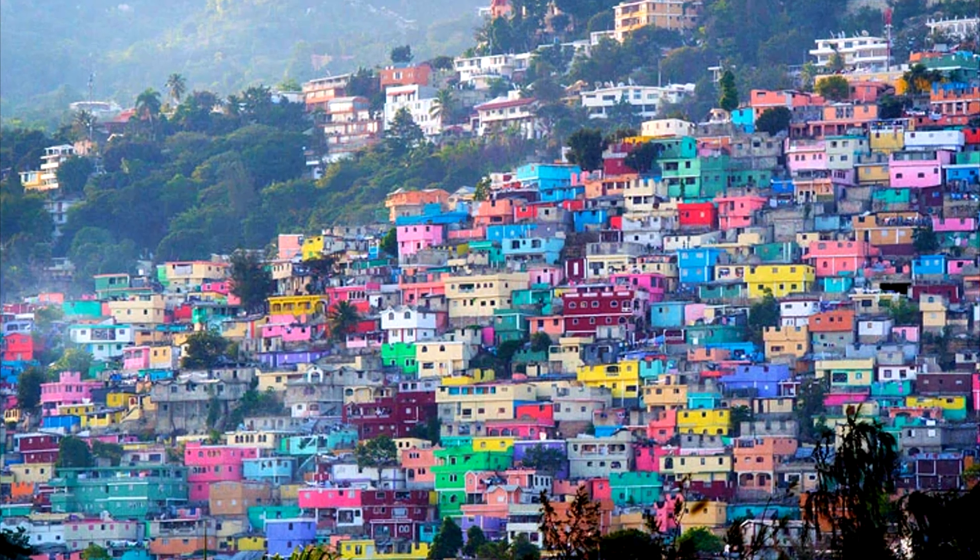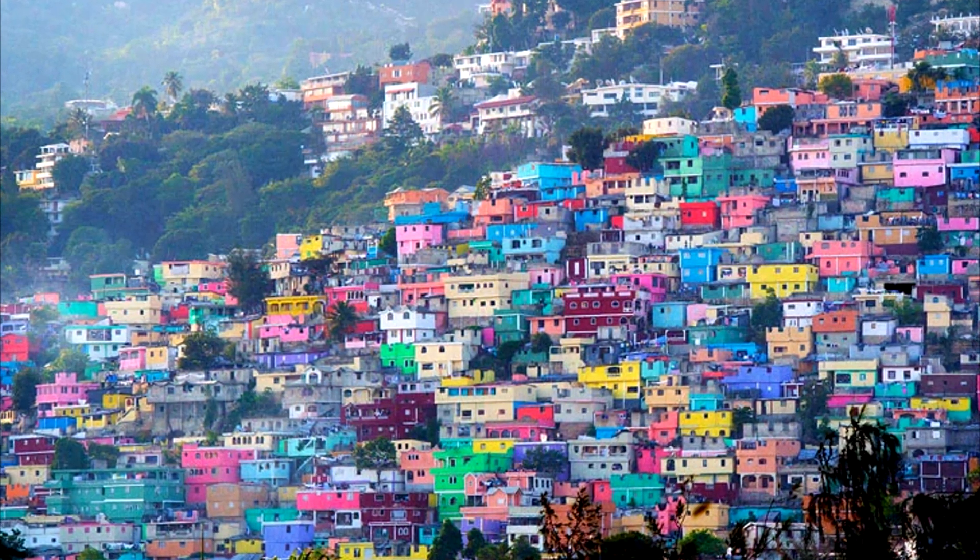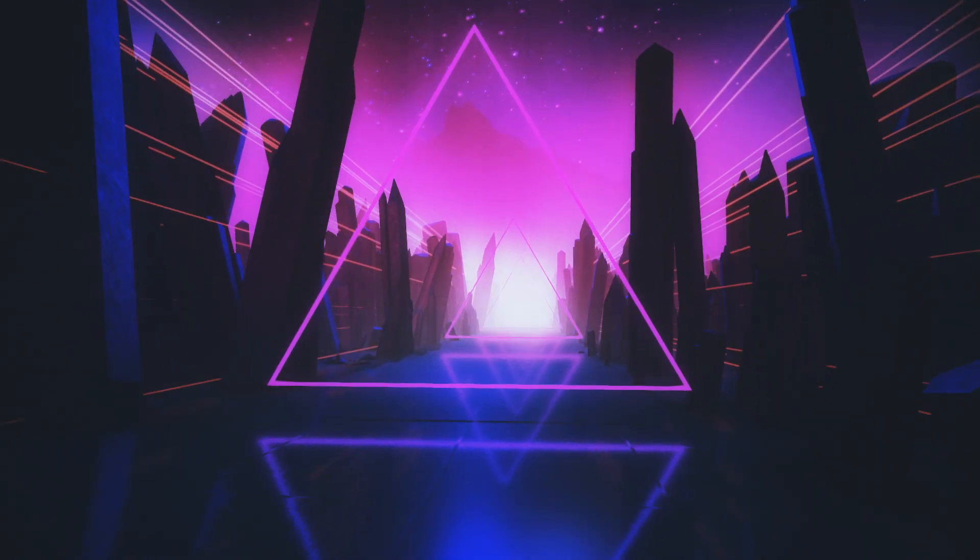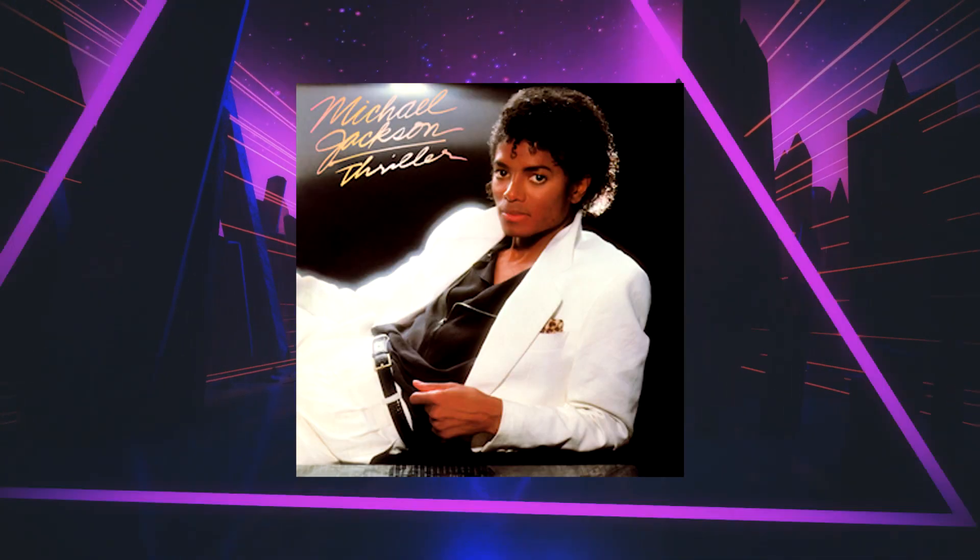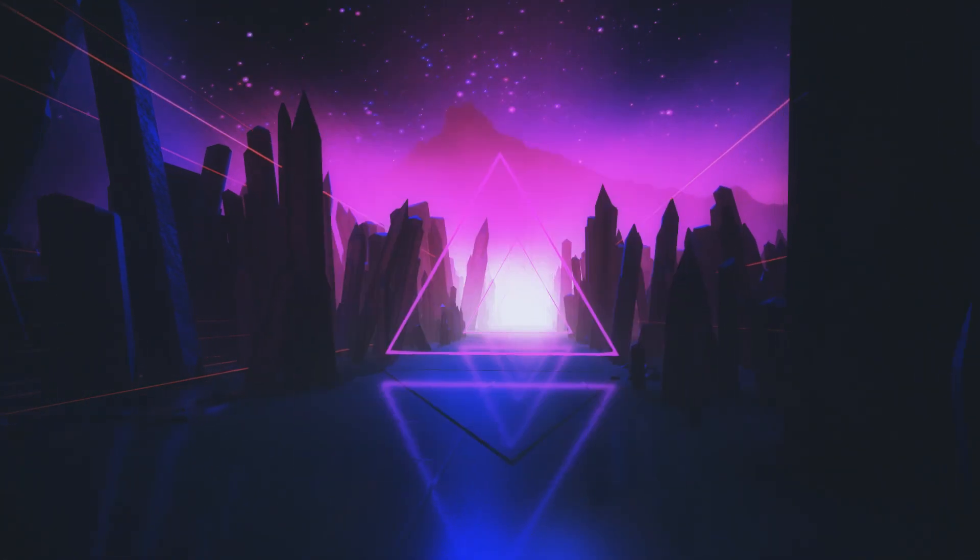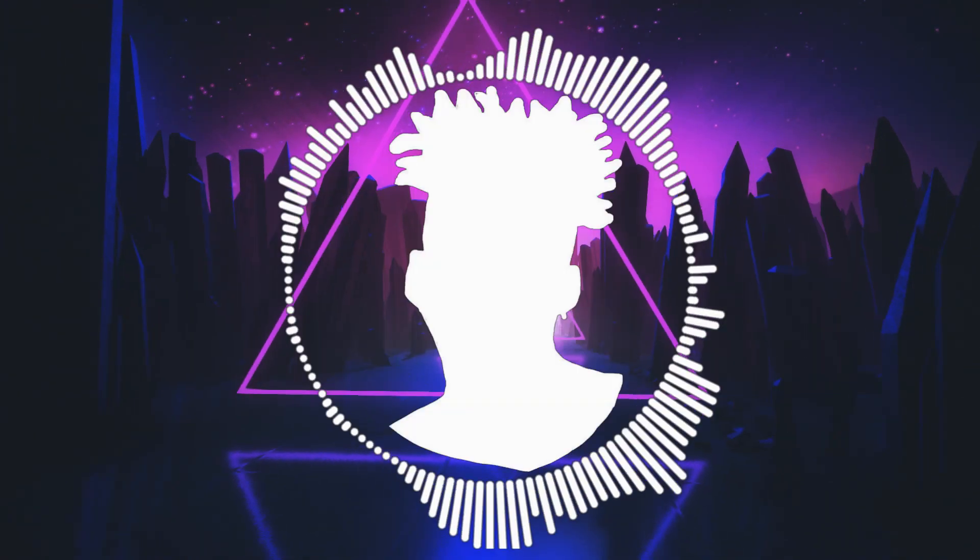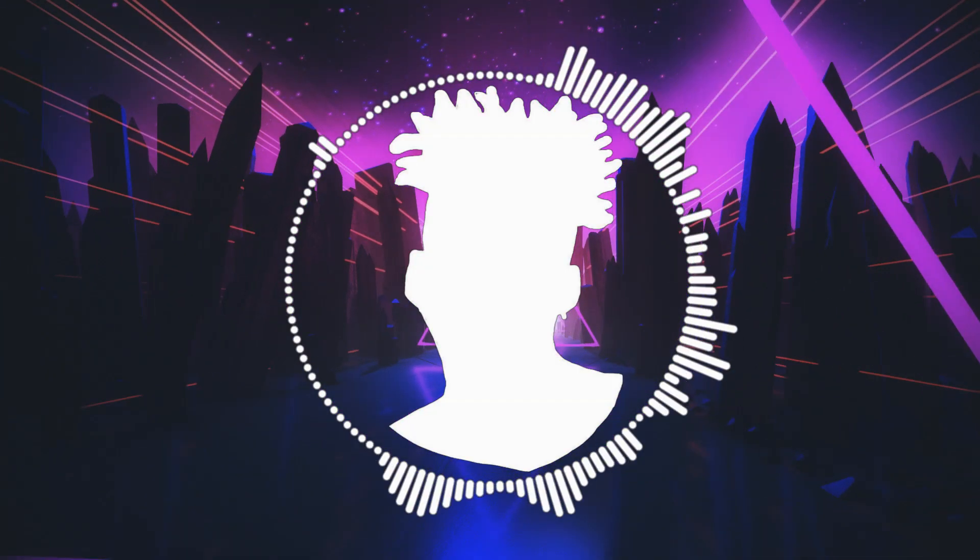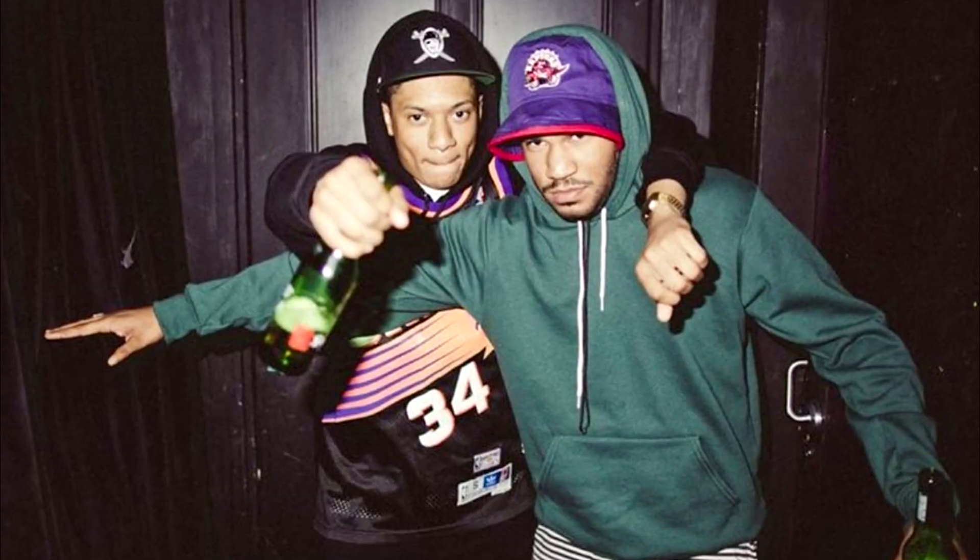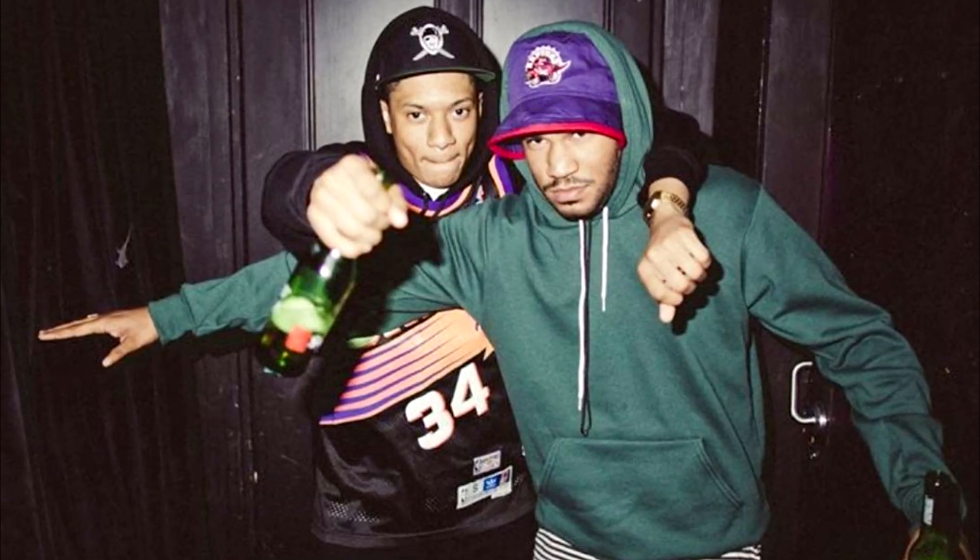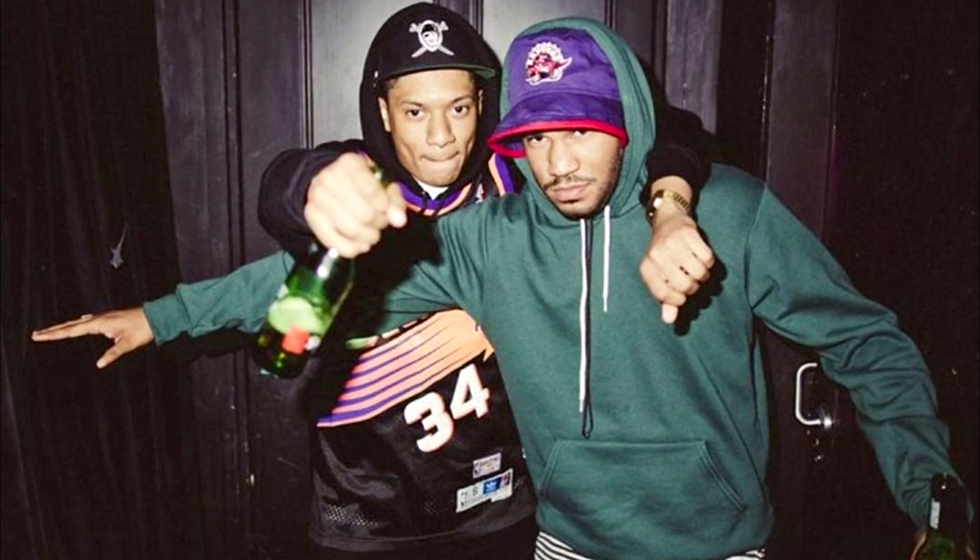Kaytranada was born in Port-au-Prince, Haiti, and moved to Montreal when he was a kid. In his adolescence, he was exposed to a lot of different types of music, from his father's old Michael Jackson and Kompas CDs to his sisters playing Jay-Z and OutKast music videos. Kaytranada would just sit there and absorb everything he heard. His interest in music would carry over into his teens, where him and his little brother Lou Phelps would make songs together.